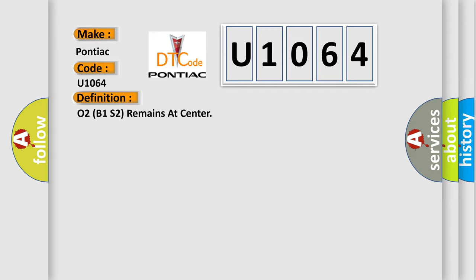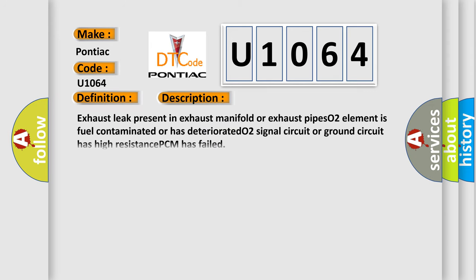And now this is a short description of this DTC code. Exhaust leak present in exhaust manifold or exhaust pipes, O2 element is fuel contaminated or has deteriorated, O2 signal circuit or ground circuit has high resistance, or PCM has failed.